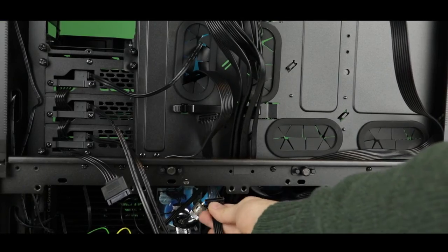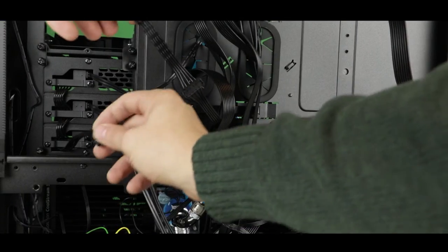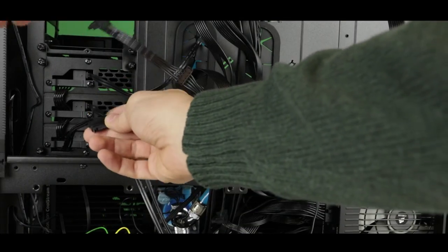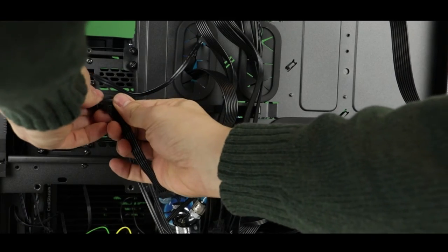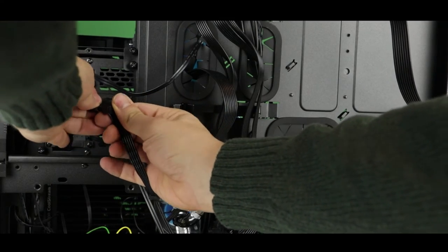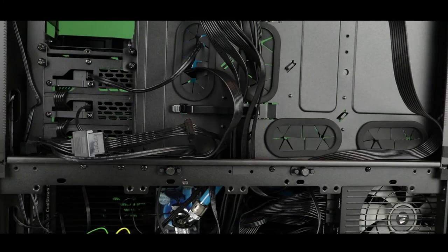And before I forget, you can see that right now I am going to connect our power SATA cable to our hard disk drive.